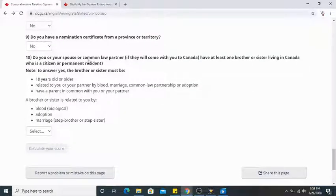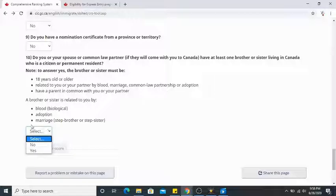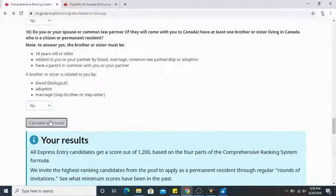Do you or your spouse or common-law partner have at least one brother or sister living in Canada who is a citizen or permanent resident? This must be a real blood or half-sibling or step-sibling. If yes, you get extra points. I'll choose no. That's it — I'll click 'Calculate your score.'